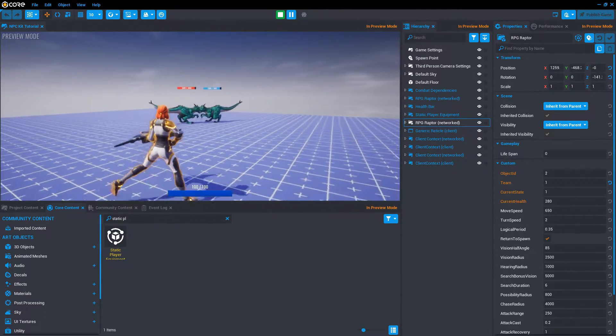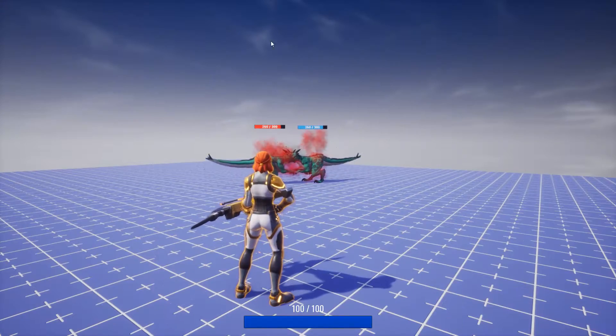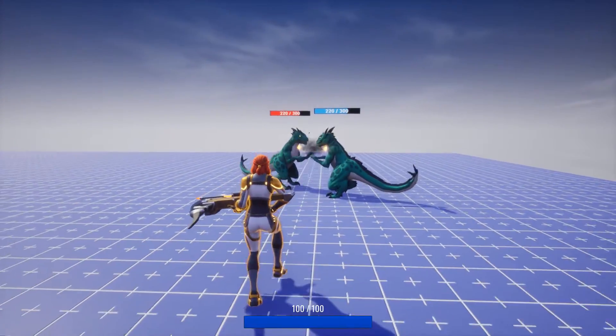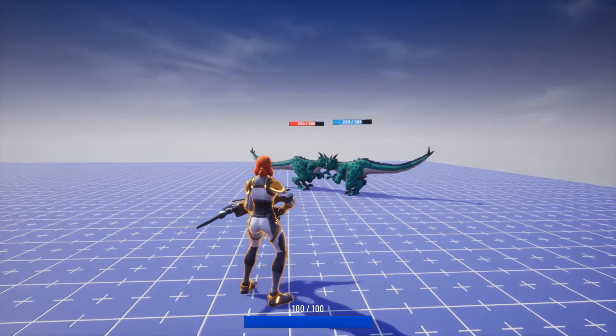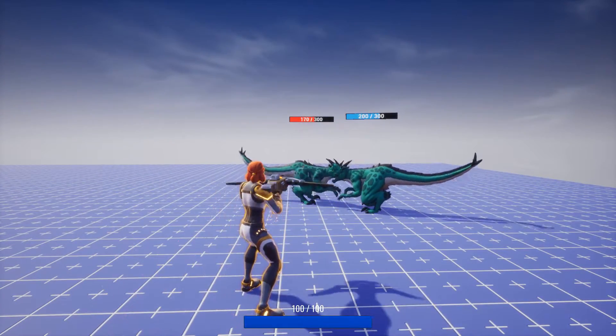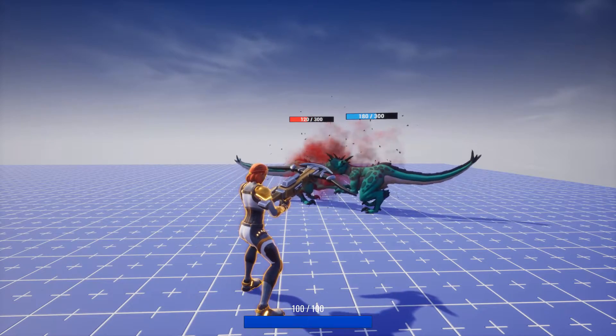Now they should fight each other. We can see our ally has a blue health bar and our enemy has a red health bar. Why don't we fight and help our raptor win the fight.